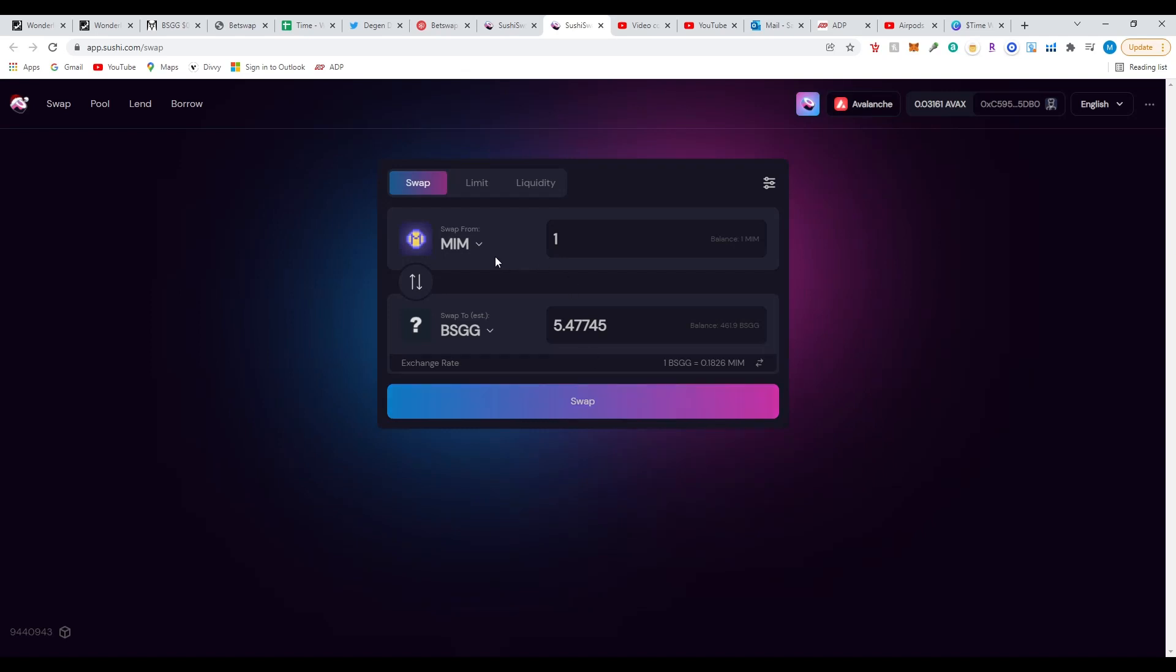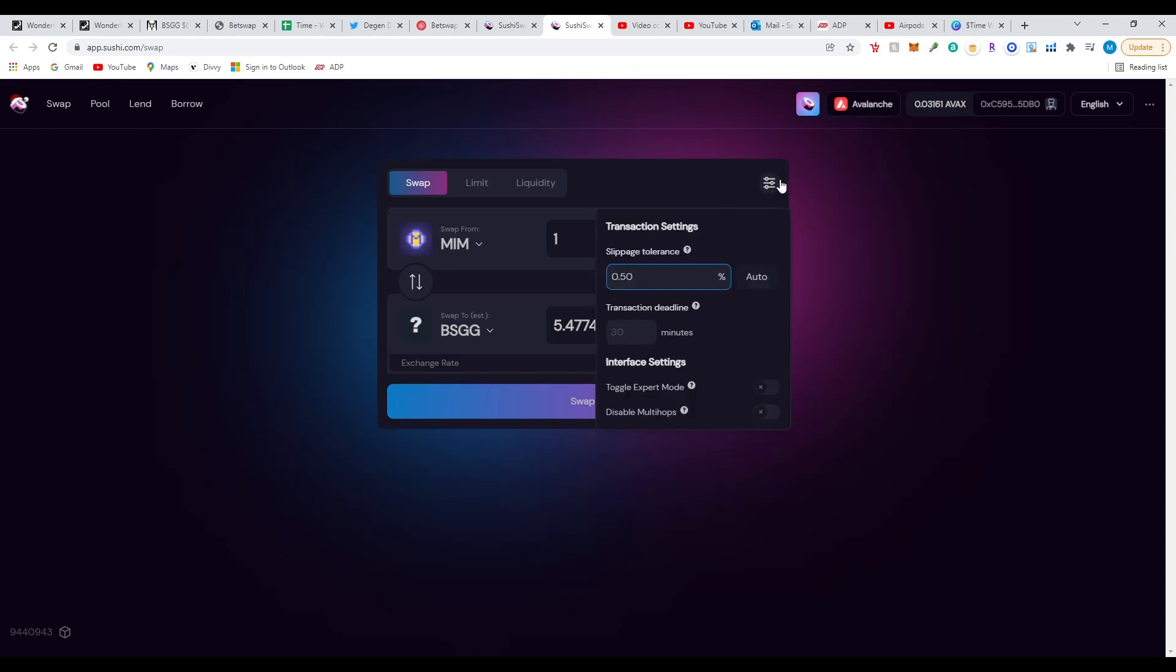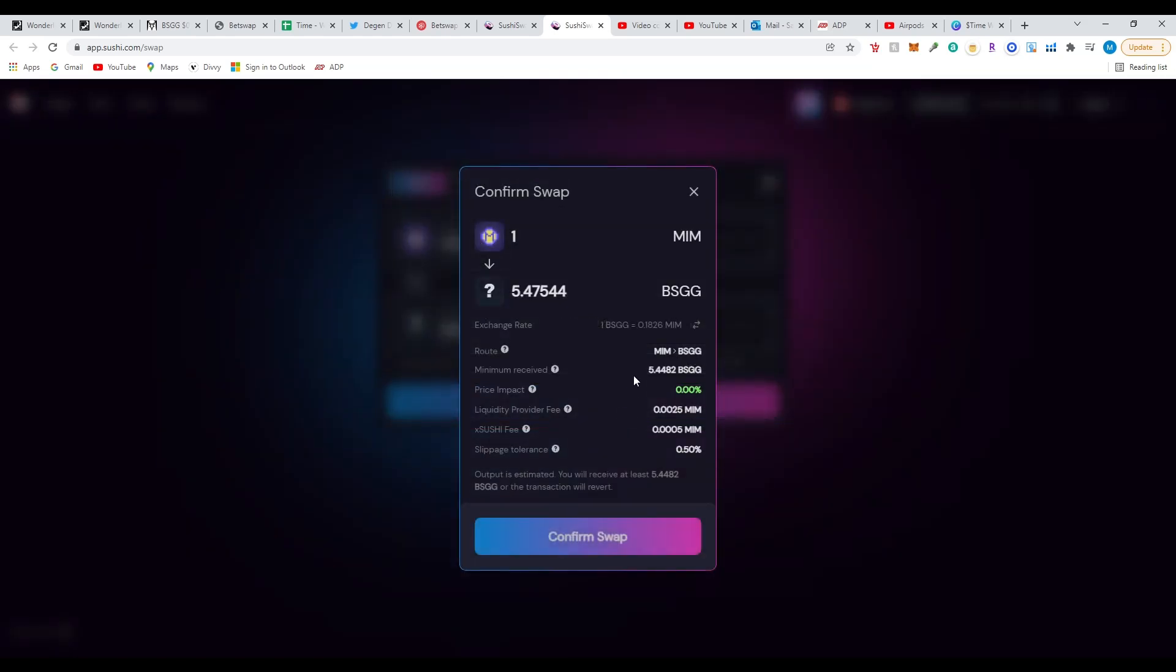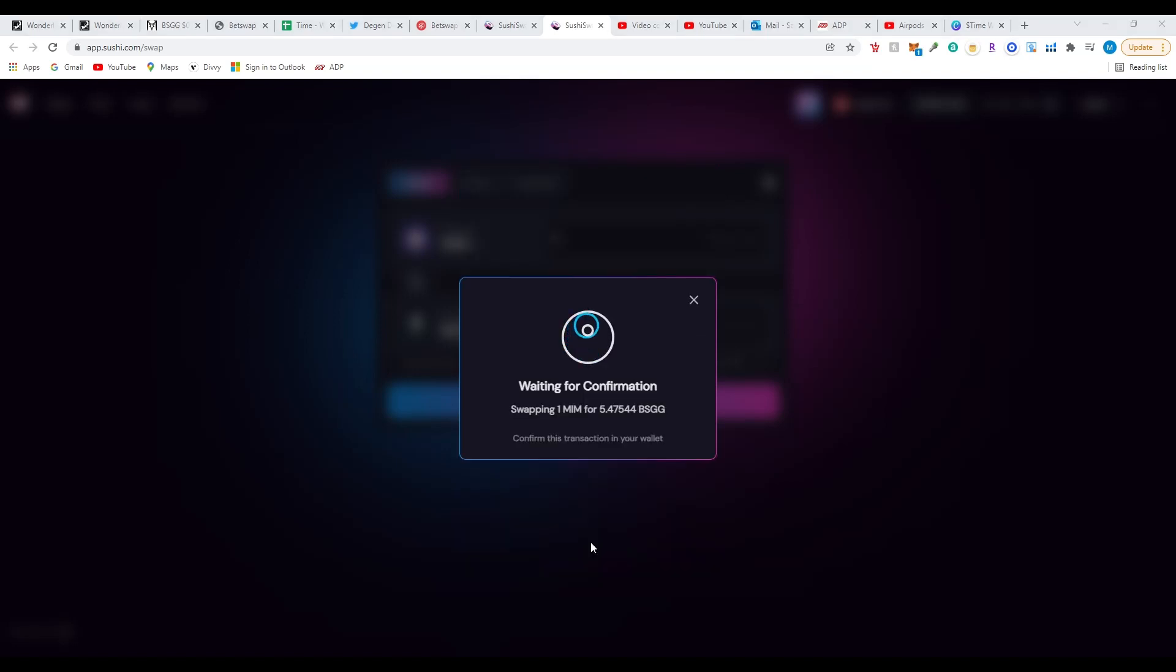Right now, one Magic Internet Money MIM, which is worth one dollar, gets you 5.44 BSGG tokens. After you see that, you're going to click on swap. Wait, very important: slippage. I actually just keep this at 0.5. Most of the time it goes instant, but if you want to decrease it to 0.45 or 0.4, completely up to you. I'll leave it the same, 0.5 so it goes instantly. I'm going to click on swap. If this is your first time, you're going to have to confirm it.